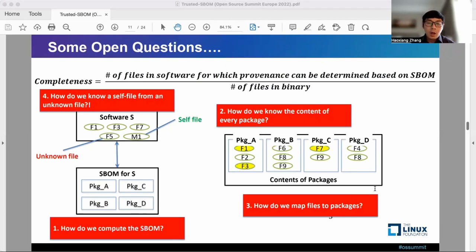Our idea is not to answer these questions today, but if our community can try to answer these questions together, that will push the effort towards improving the quality of S-BOM further.